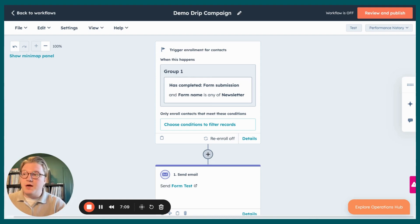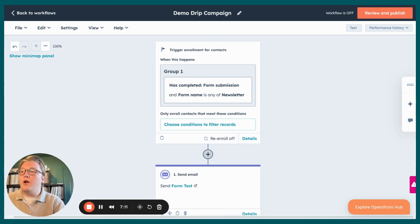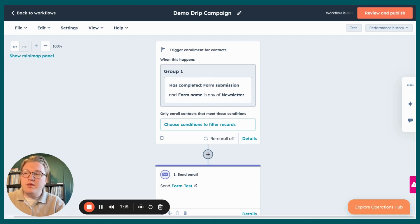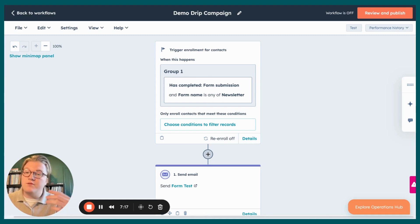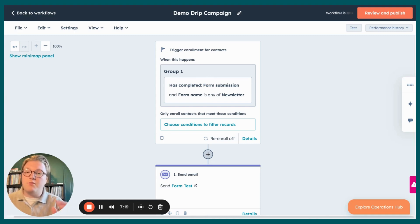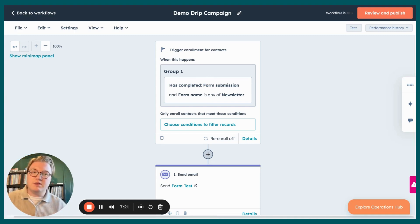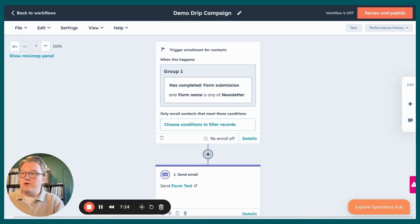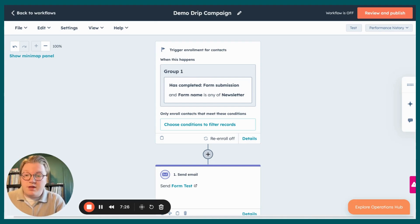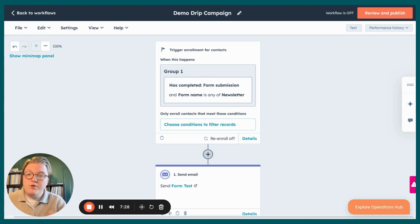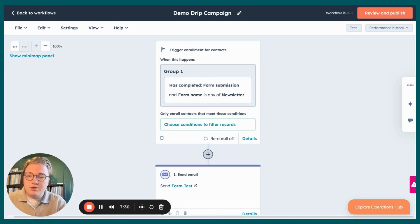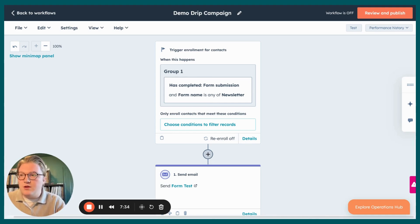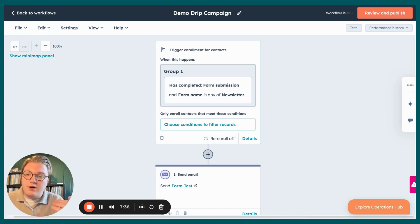That being said, Evenbound, we are a HubSpot Diamond Solutions Partner. We do offer technical and strategic help with HubSpot to help companies grow. So if you want to have a conversation with us around utilizing sequences or workflows for some automated email campaigns, we are incredibly happy to help build these out for you or just talk through what's the best strategy with utilizing these. We have a link down in the description of this video that you can reach out to us with.